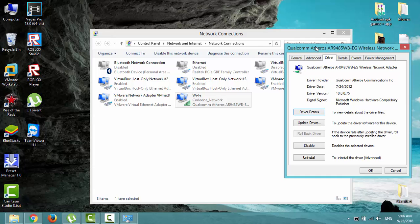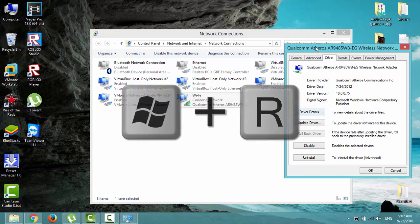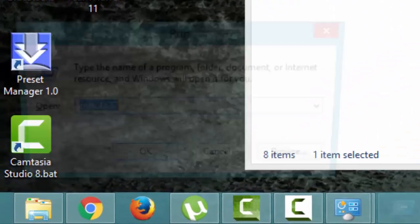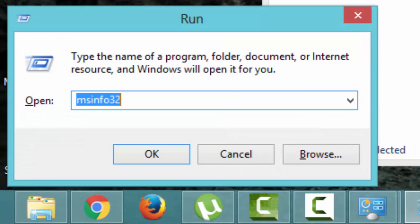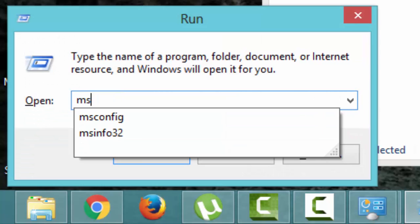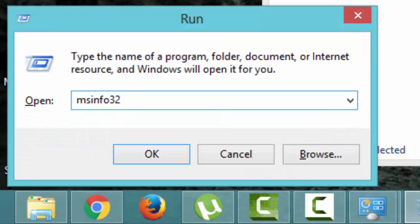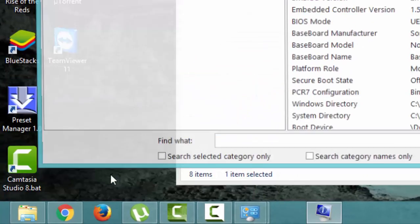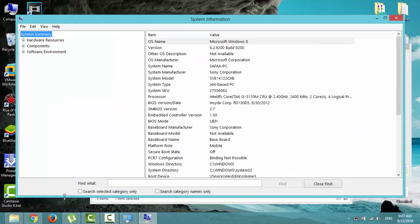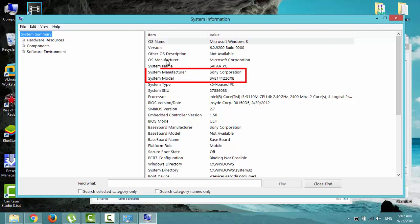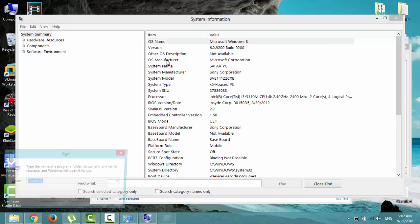At the same time, press the start button with R key. This will bring up run window. In the run window, type msinfo32 and click OK. If you want to make precise search on Google for your system drivers, you have to copy two important values: system manufacturer and system model. Paste them in the notepad.